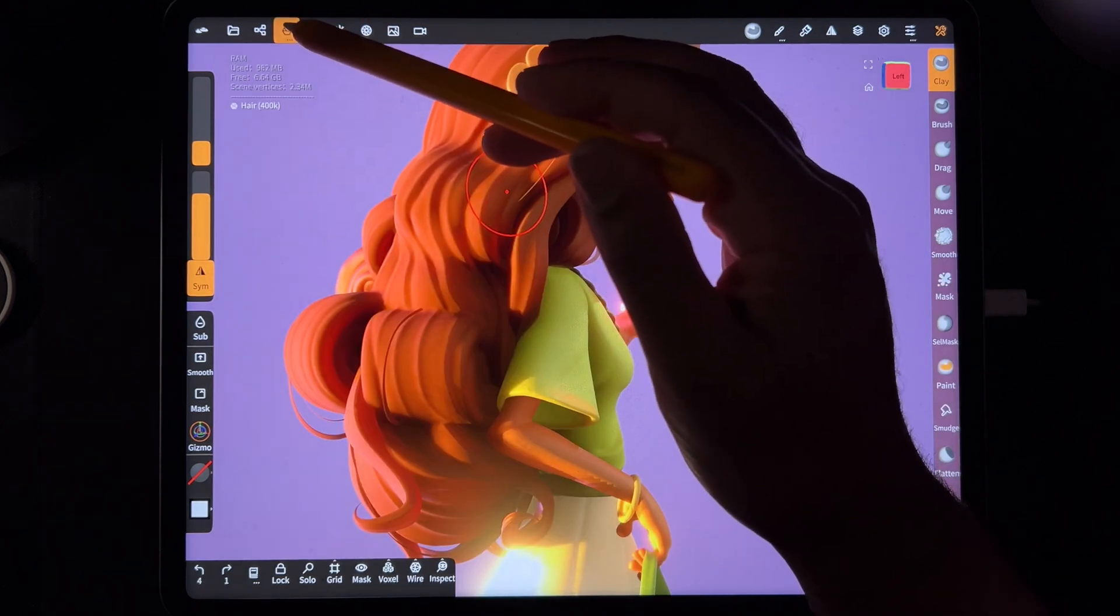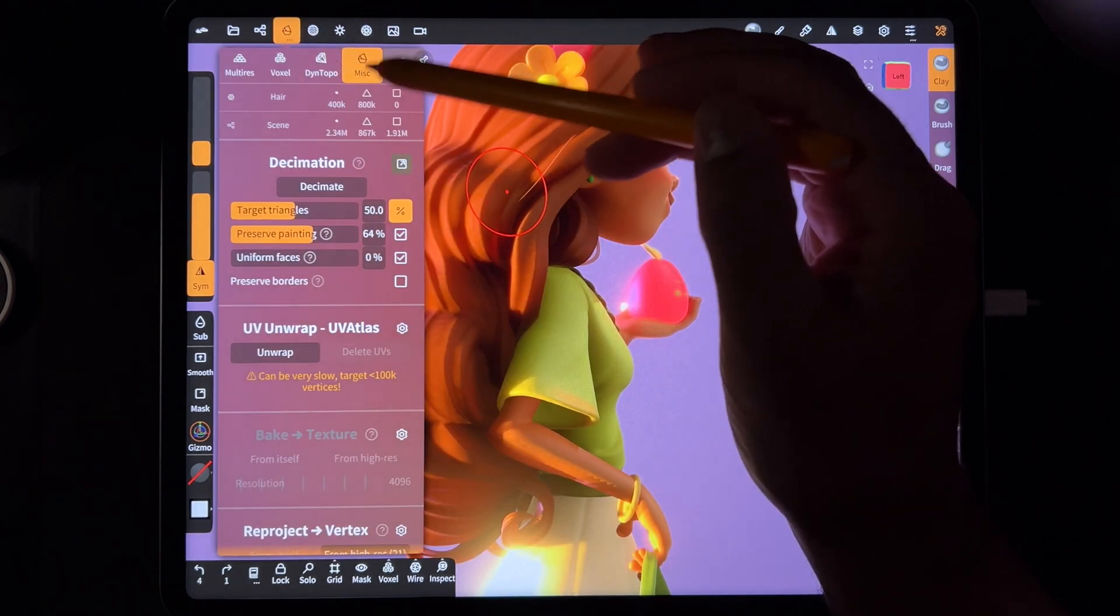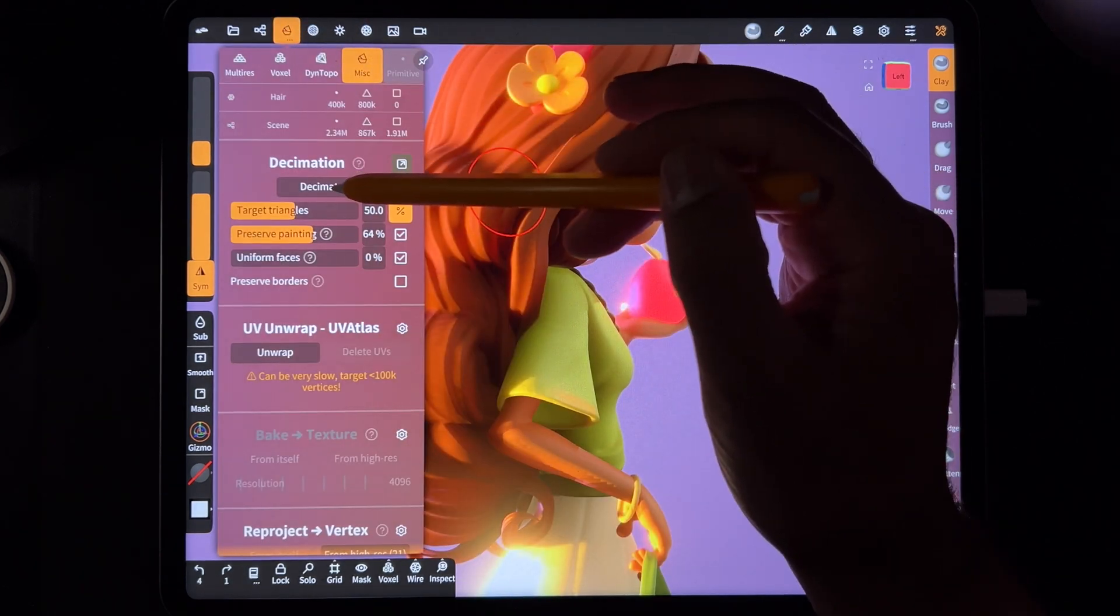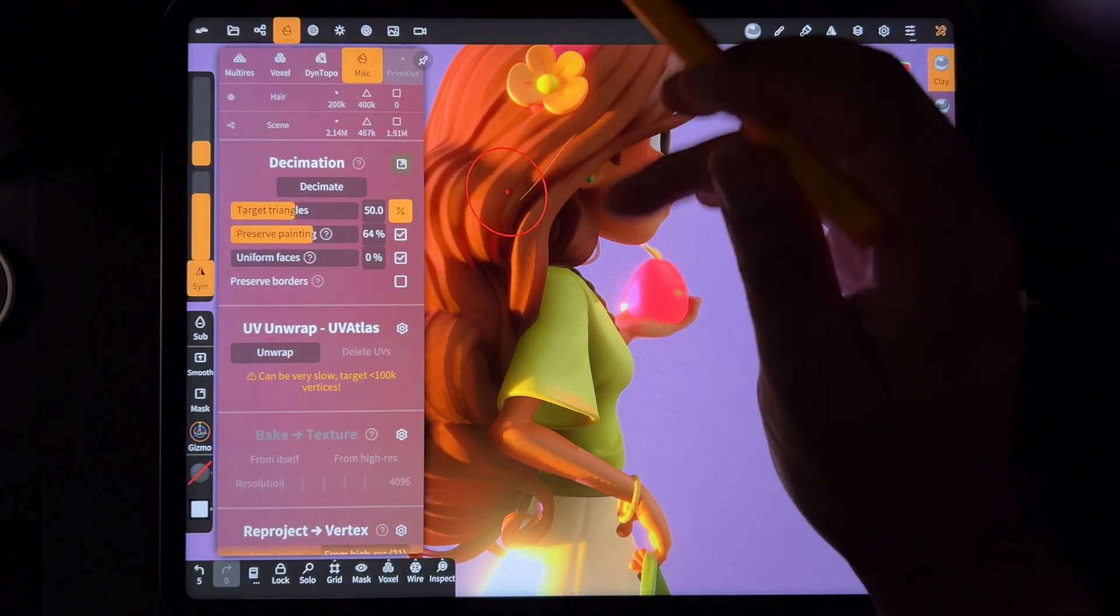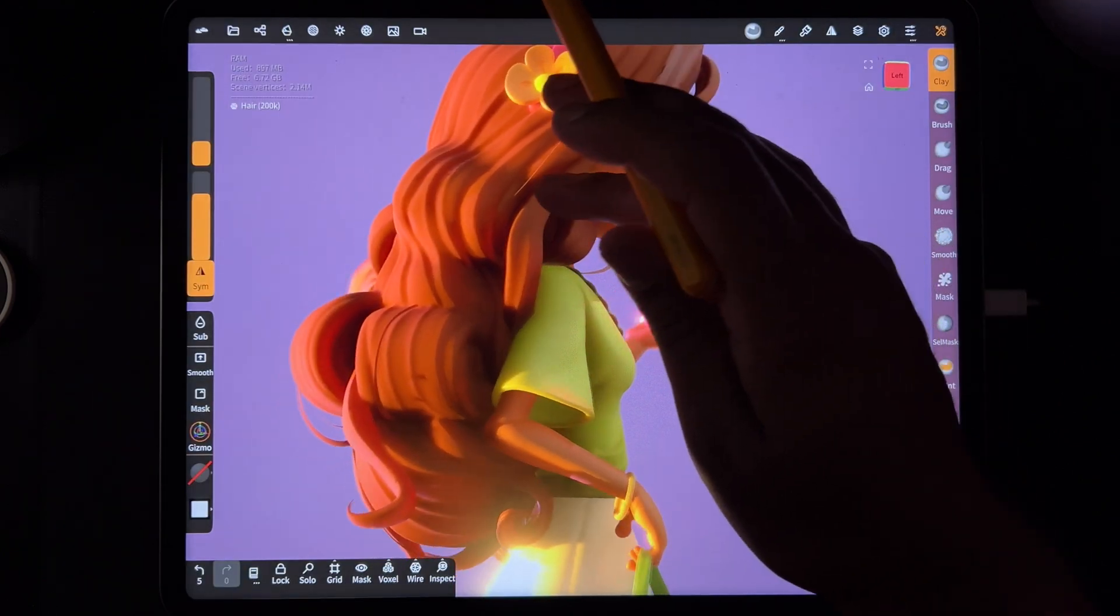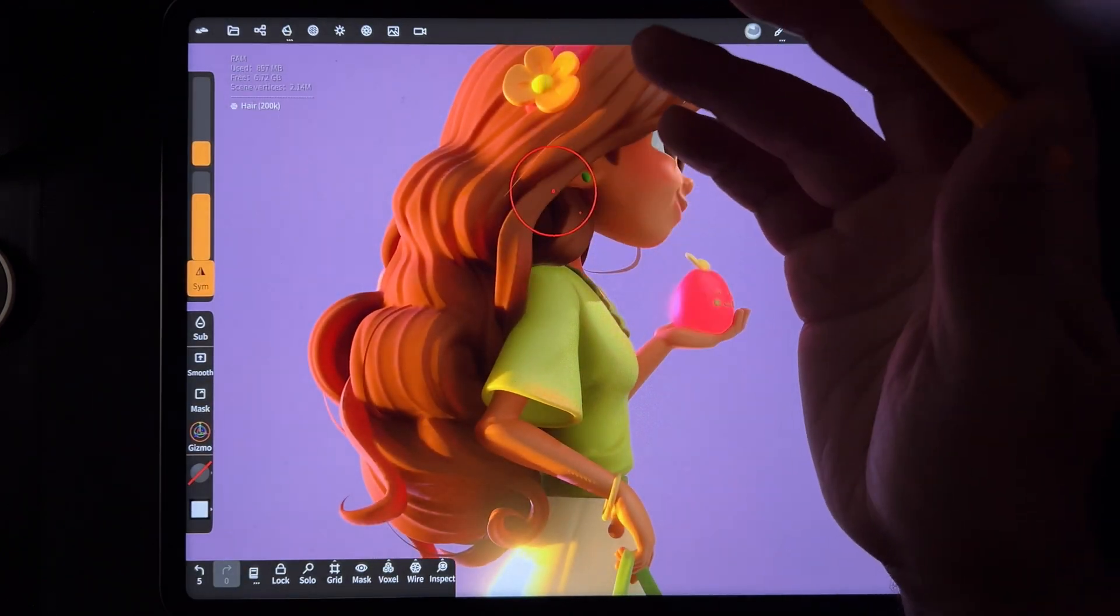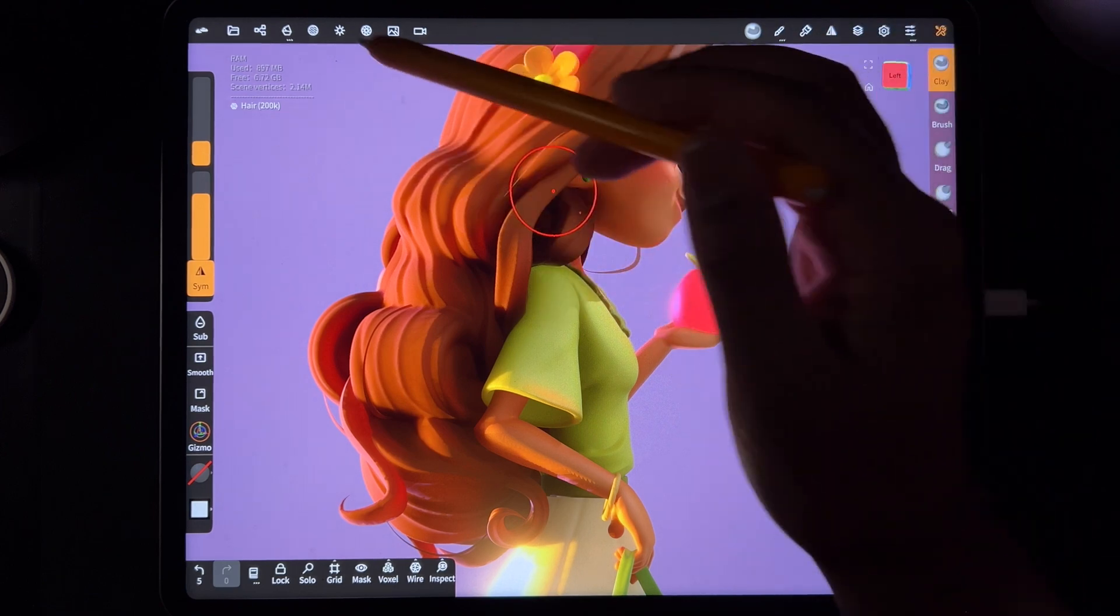Let's see what happens if I decimate it. So I'll go here, miscellaneous and decimate. Okay. So we decimated once and it still looks pretty good. And now it's at 200K.